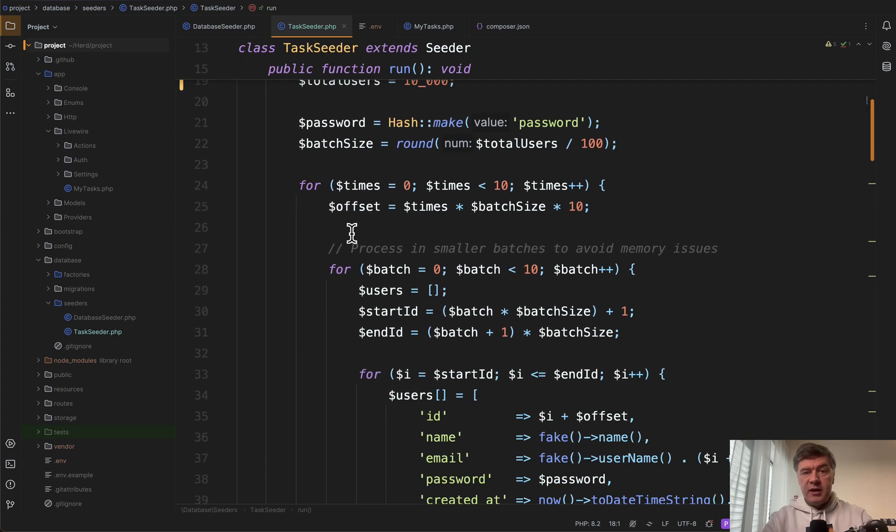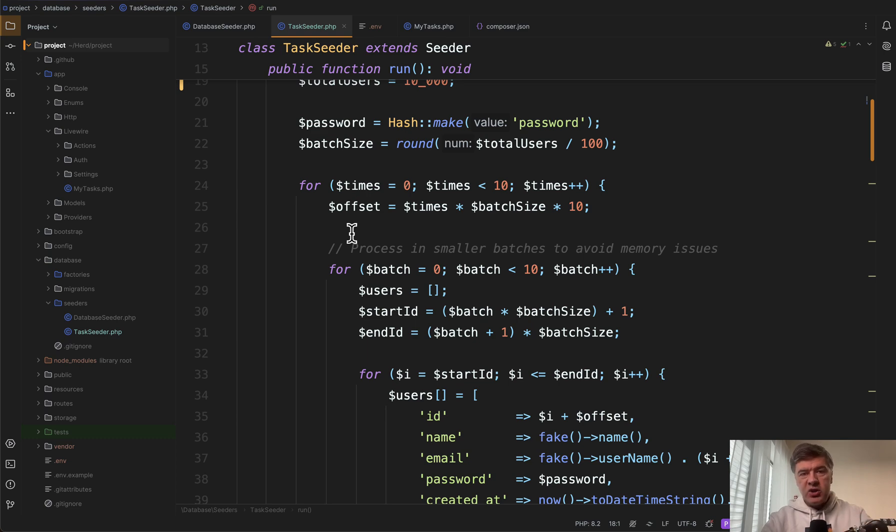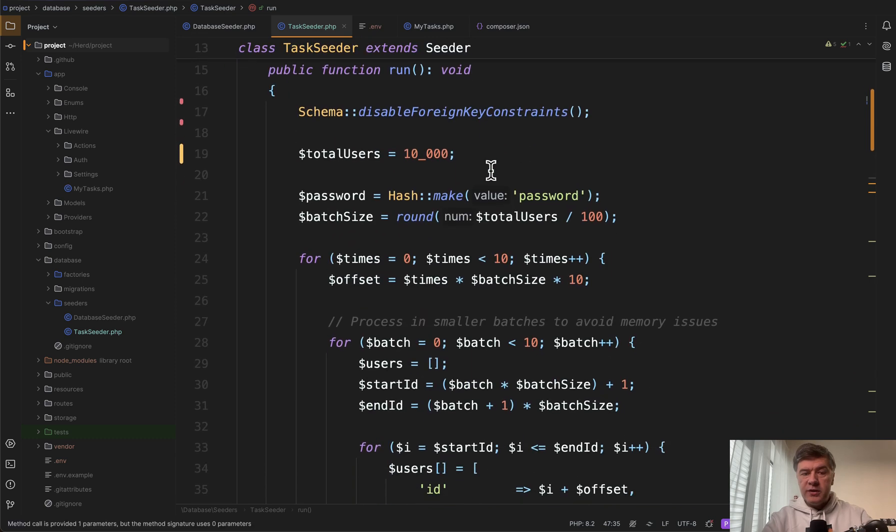First instead of doing factory create which causes one eloquent query for each record we do batch inserting. So two things here.